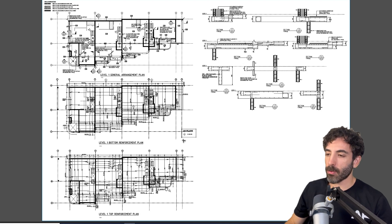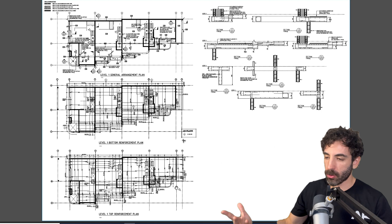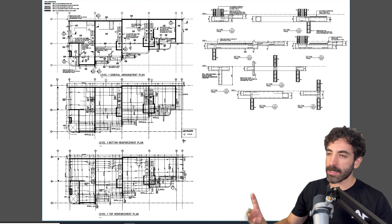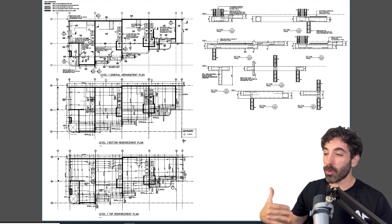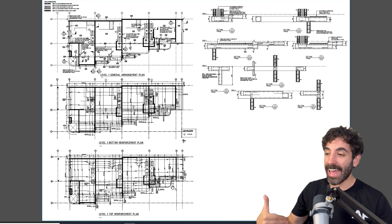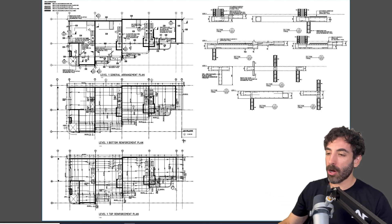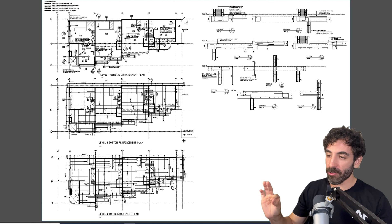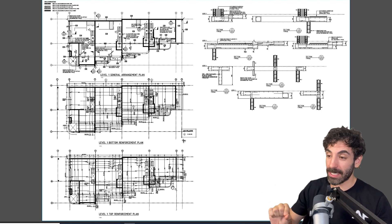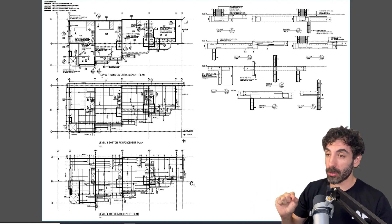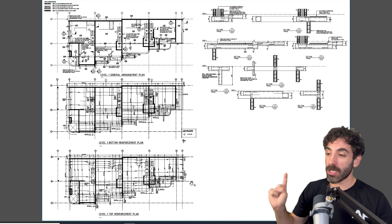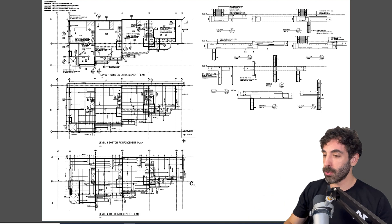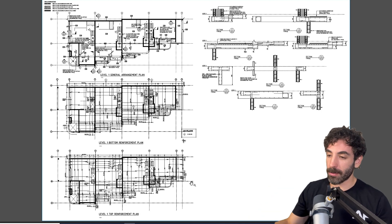Welcome to this next lesson where we will go through an example of a reinforced concrete structural drawing. The first example we investigated was a commercial project, and now we will look into a residential project. I'll try to make this lesson brief and I'm not going to repeat myself because the previous lesson was pretty long, so you can always go back and re-watch it.